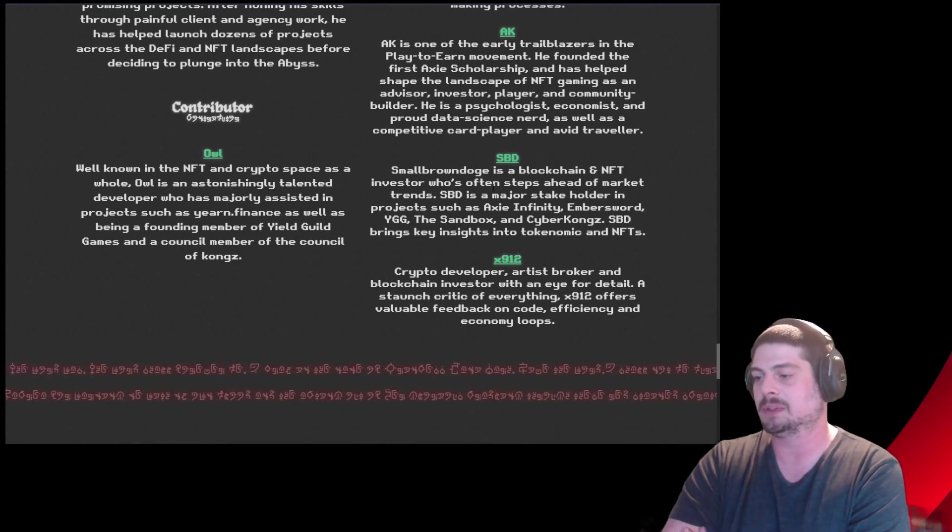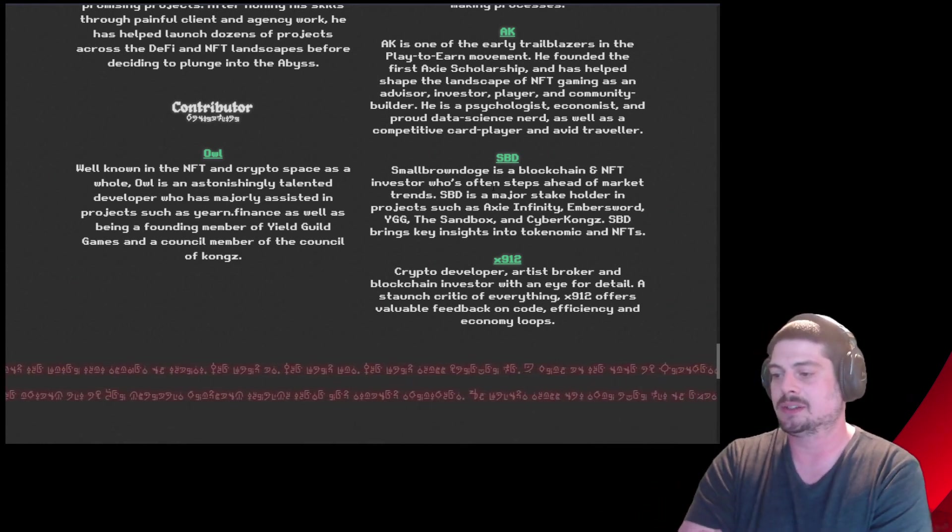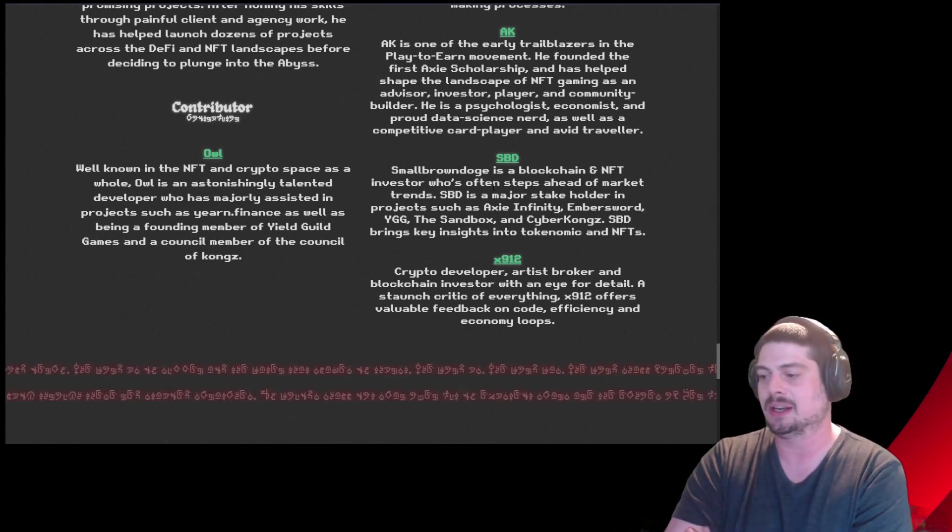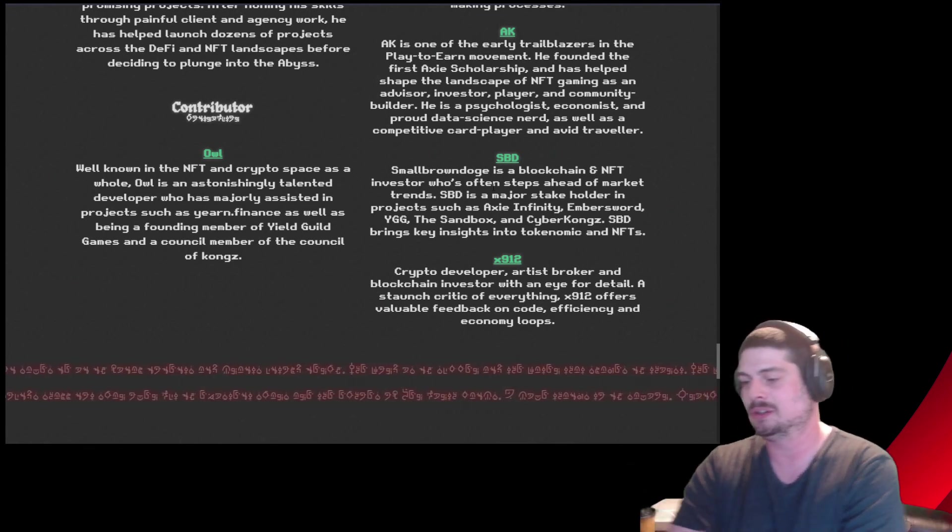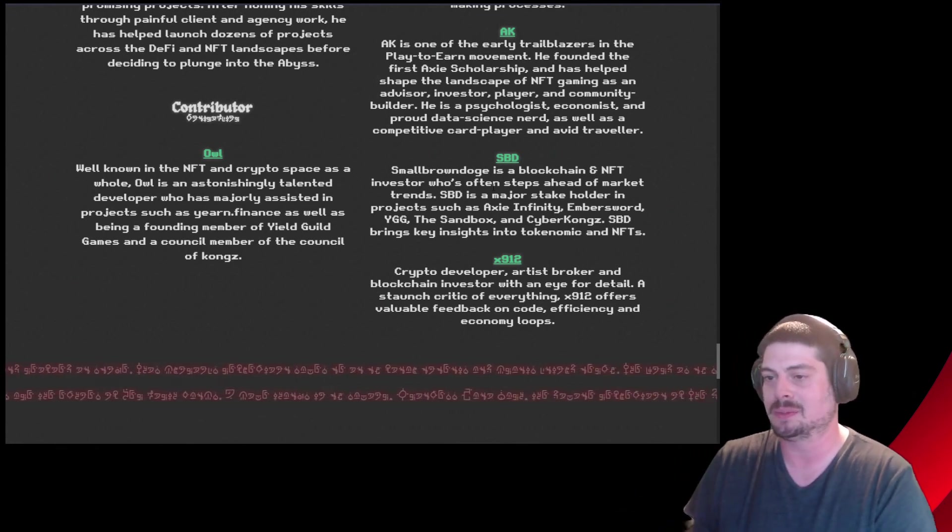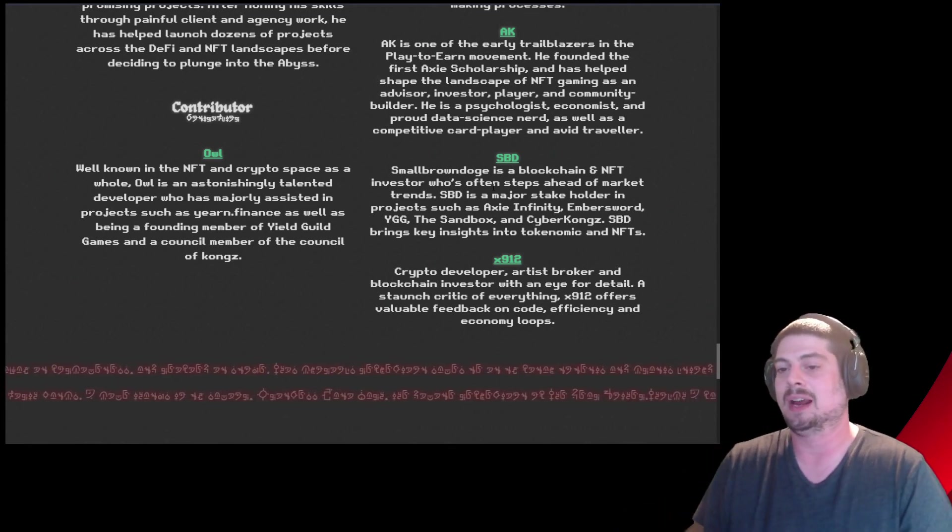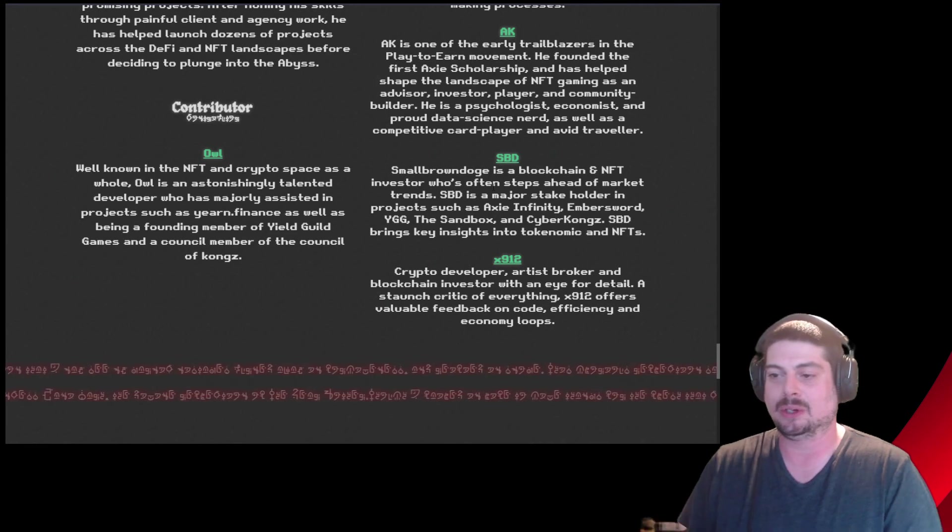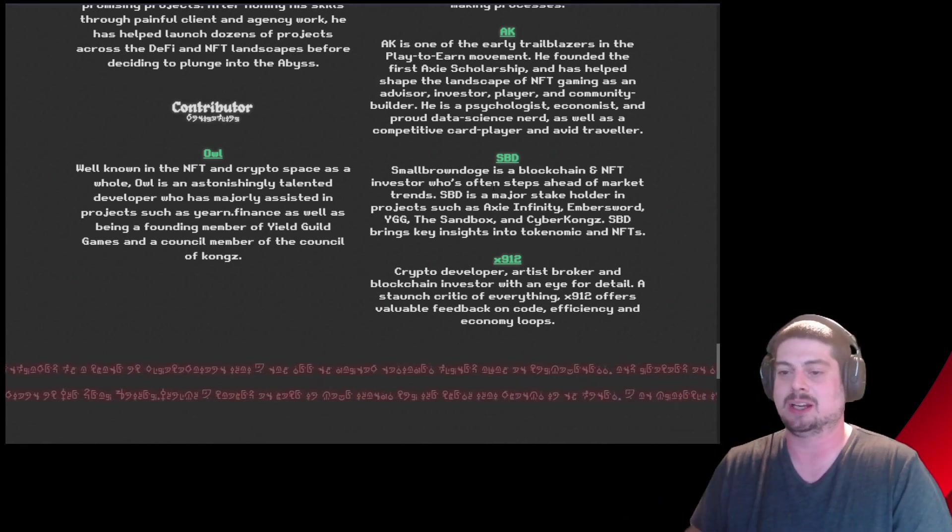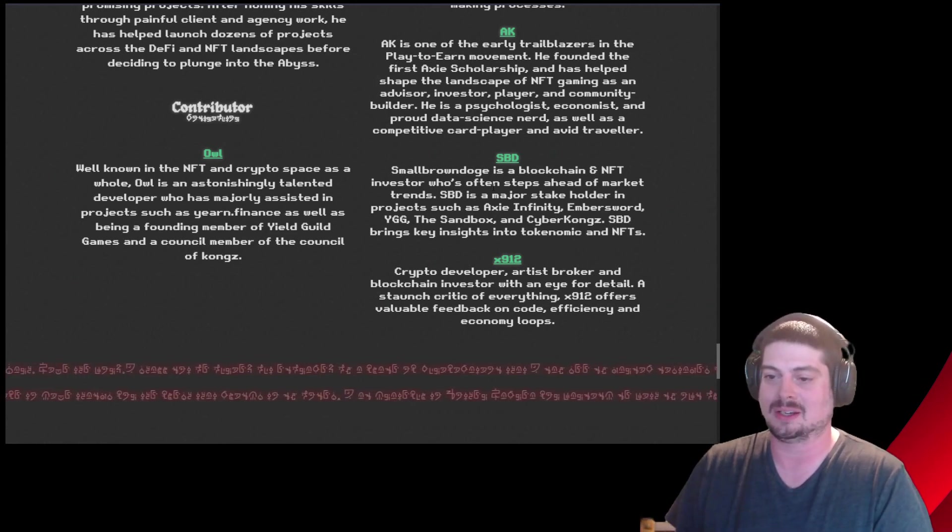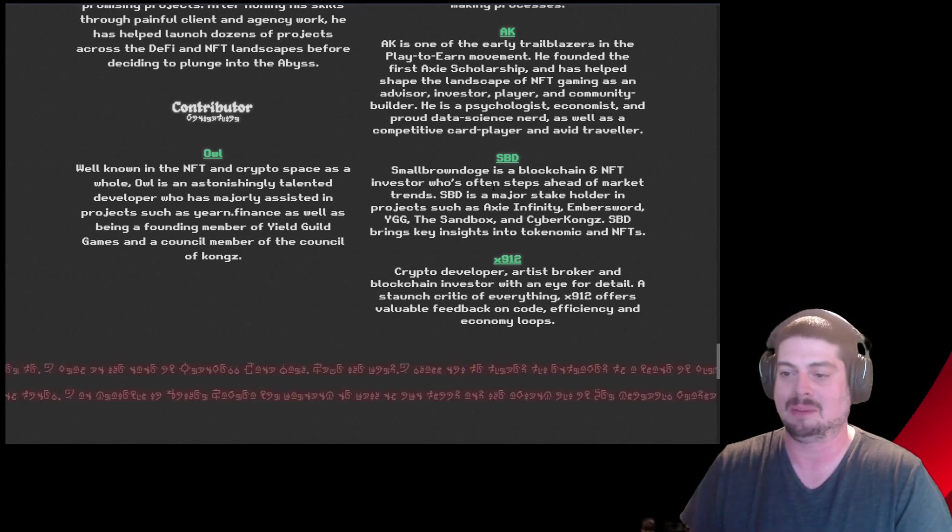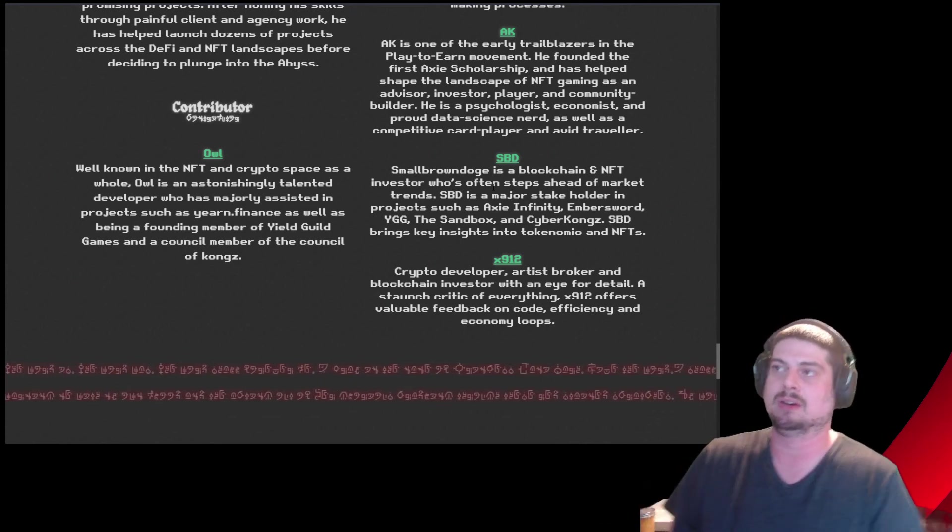X1912, crypto developer, artist broker, and blockchain investor with an eye for detail. Staunch critic of everything. X19 offer. X912. Get it right. X912. Offers valuable feedback on code efficiency and economic loops. And then contributor. OWL. OWL is a contributor. Well known in the NFT and crypto space as a whole, OWL is an astonishing talented developer as a majority who has majorly assisted in projects such as Yearn Finance, as well as being founding member of Yield Guild Games and a council member of the Council of Kongs. Wow, I didn't know OWL was a founding member and majorly assisted in projects such as Yearn Finance. That's huge.